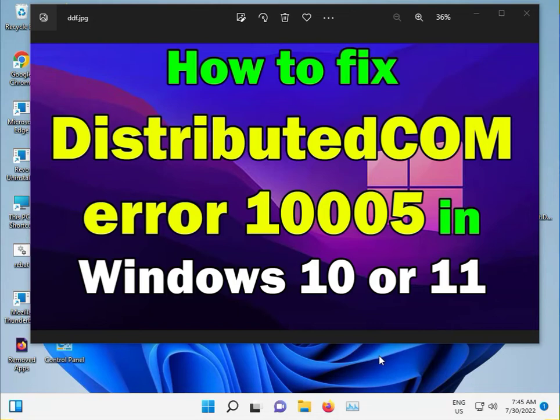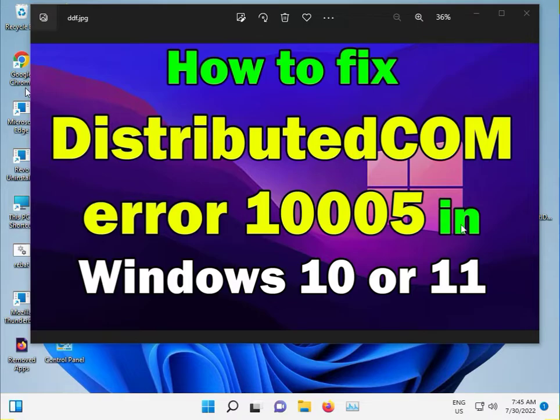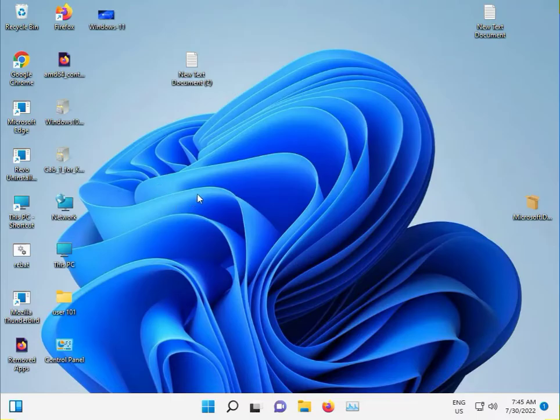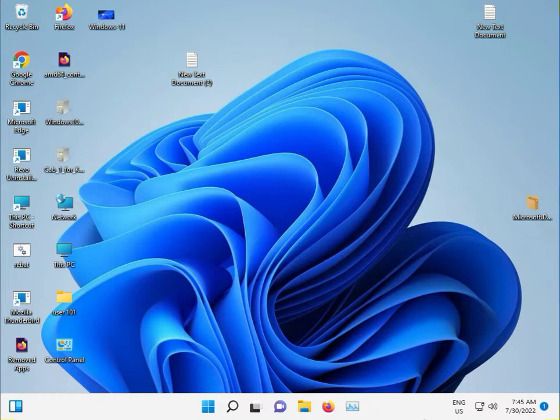Hi guys, welcome to IT Networking. How to fix DistributedCOM error 10005 in Windows 10 and 11. Very simple steps.